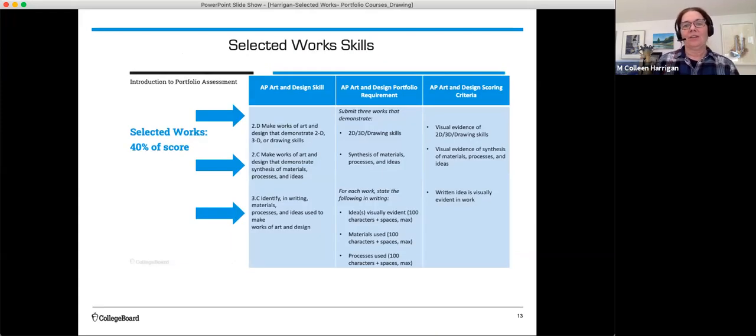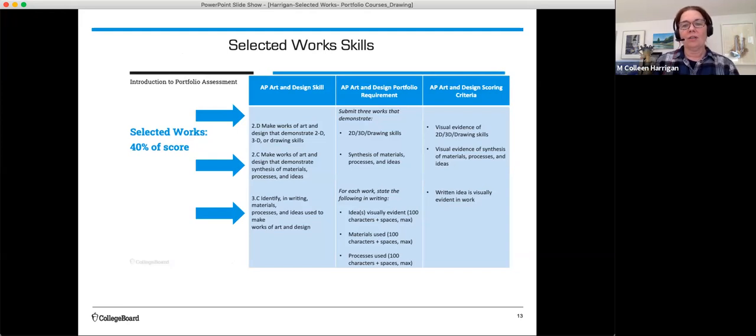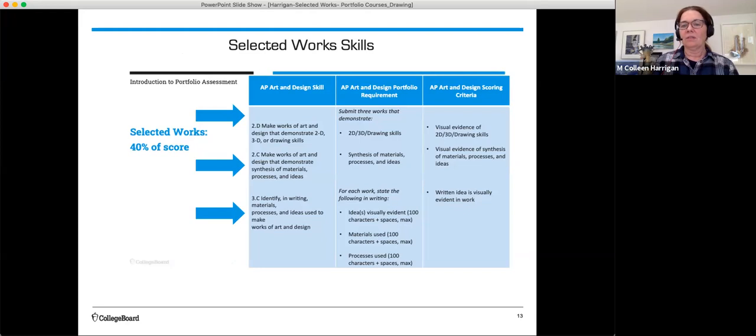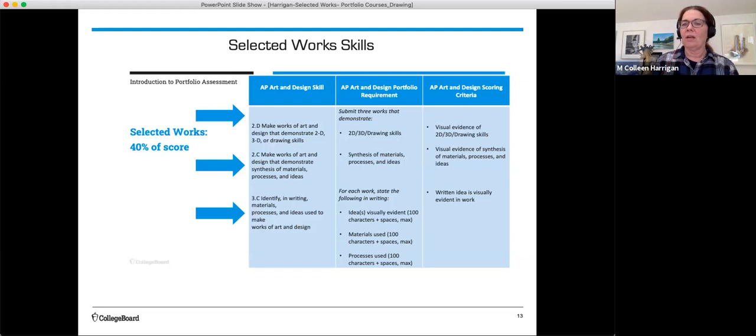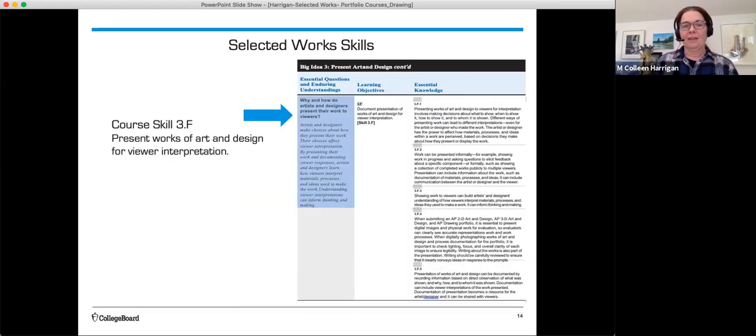And here's another way to look at your selected work skills. Remember, the selected work section is 40% of your portfolio grade. If you look at this chart, you'll see the skills are on the left, which I just read out. The portfolio requirement is in the middle, where you select three works that best demonstrate those skills. And then the scoring criteria is on the right. So if we're asking you to demonstrate those skills, it's part of the requirement, and then we will assess that. And then core skill 3F, which is present works of art and design for viewer interpretation.